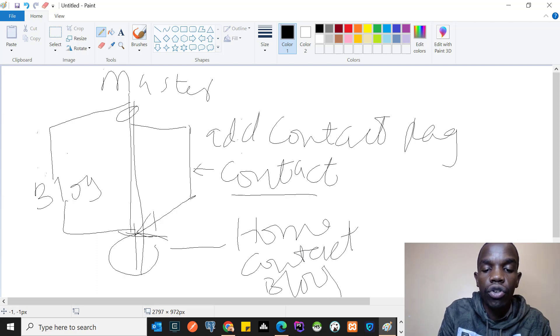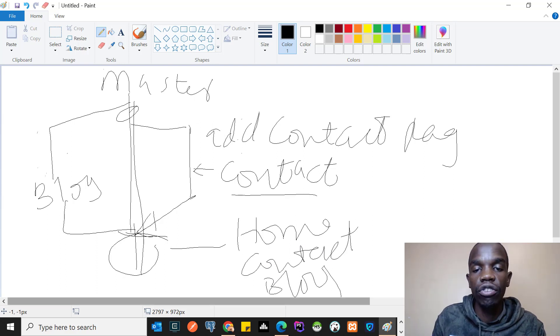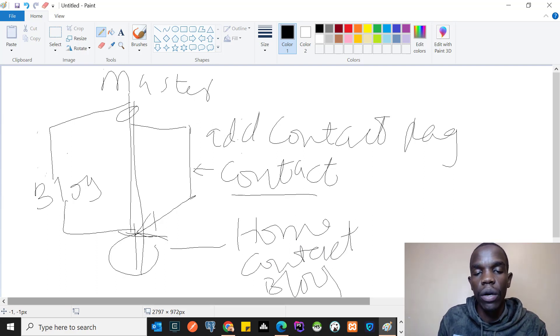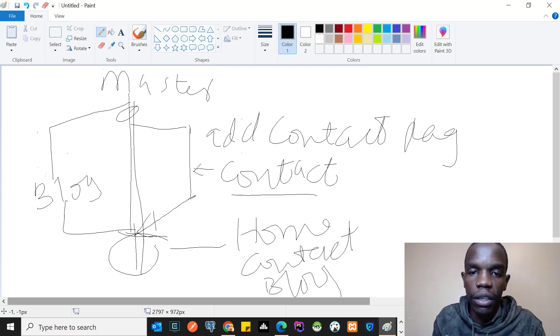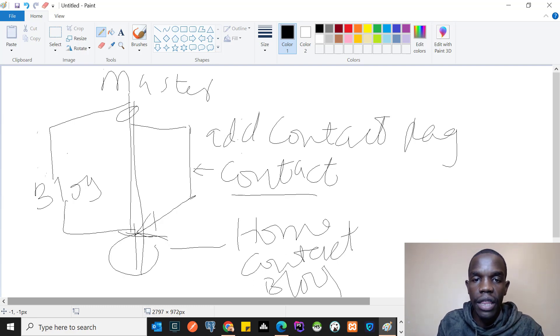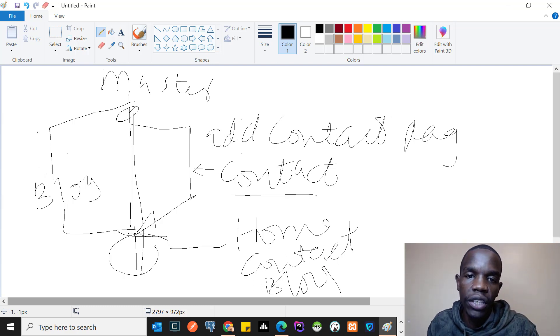So basically, branches are usually created when someone wants to work on a specific branch without interfering with the default changes.